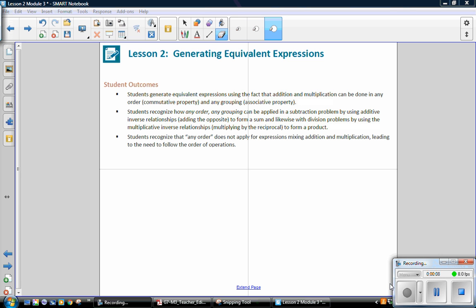Student outcomes for this lesson: Students generate equivalent expressions using the fact that addition and multiplication can be done in any order and any grouping. Students recognize how any order, any grouping can be applied in a subtraction problem by using the additive-inverse relationship to form a sum, and likewise with division problems by using the multiplicative-inverse relationship to form a product. Students recognize that any order does not apply for expressions mixing addition and multiplication, leading to the need to follow the order of operations.